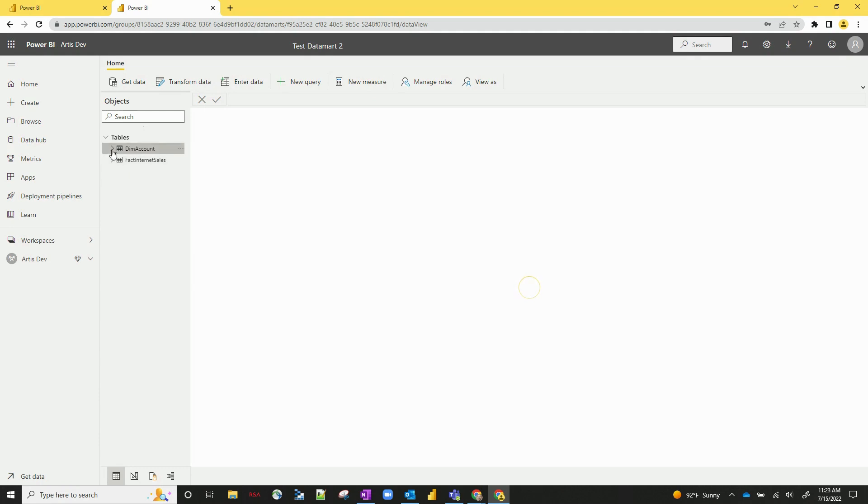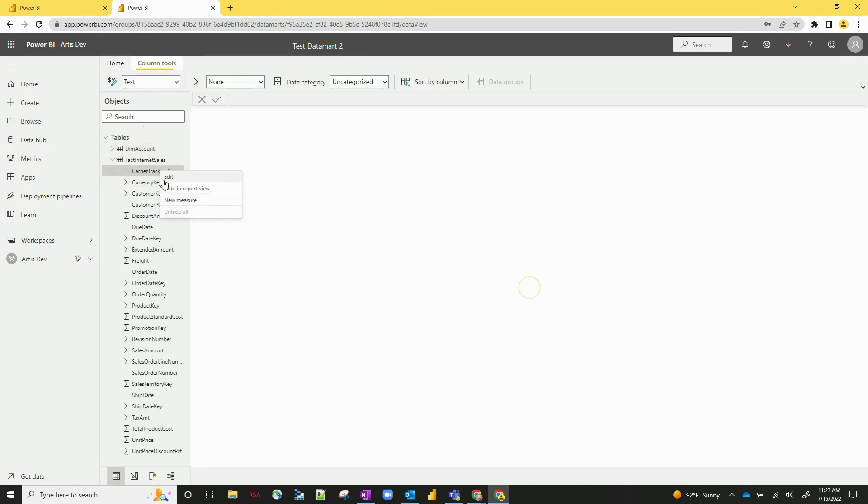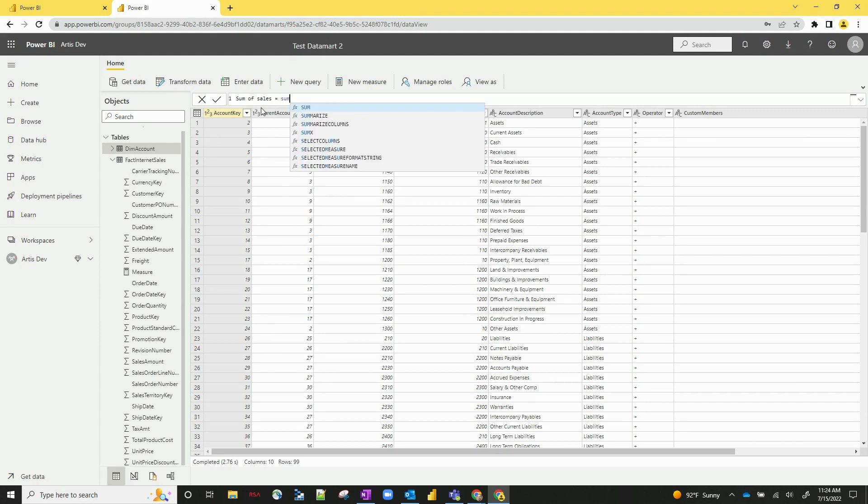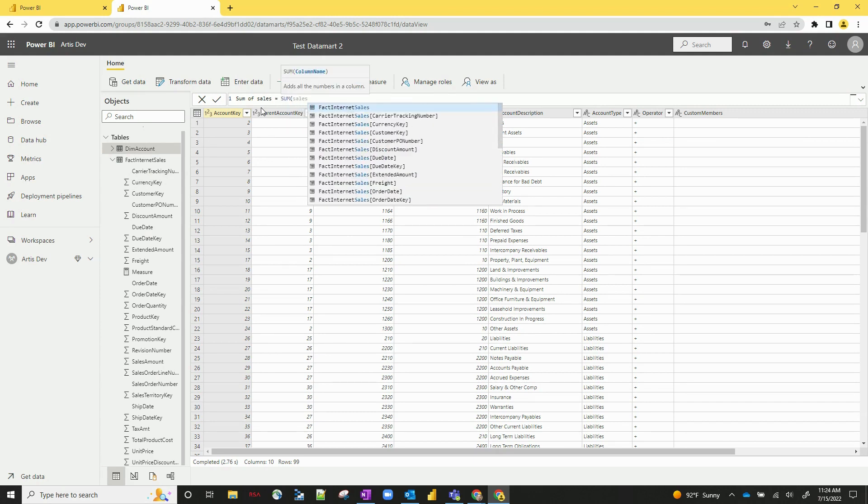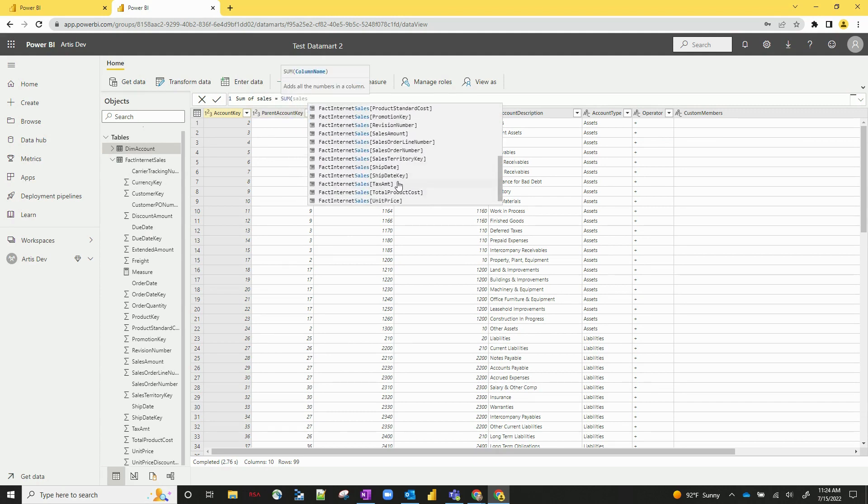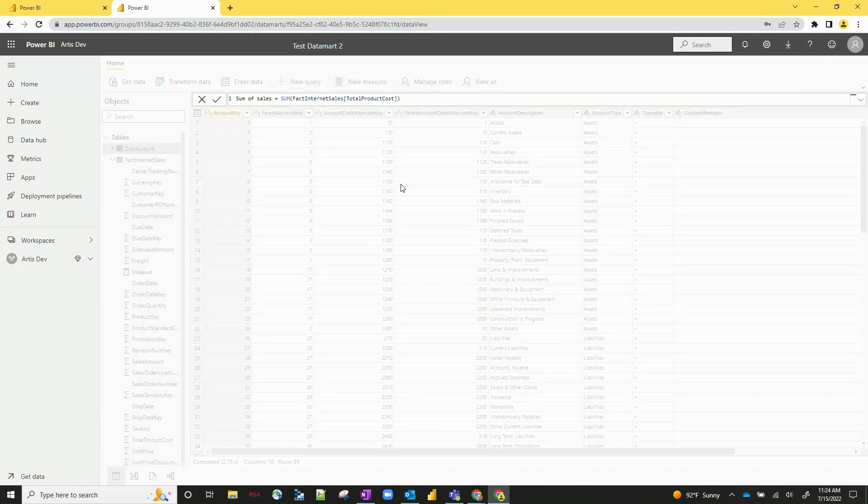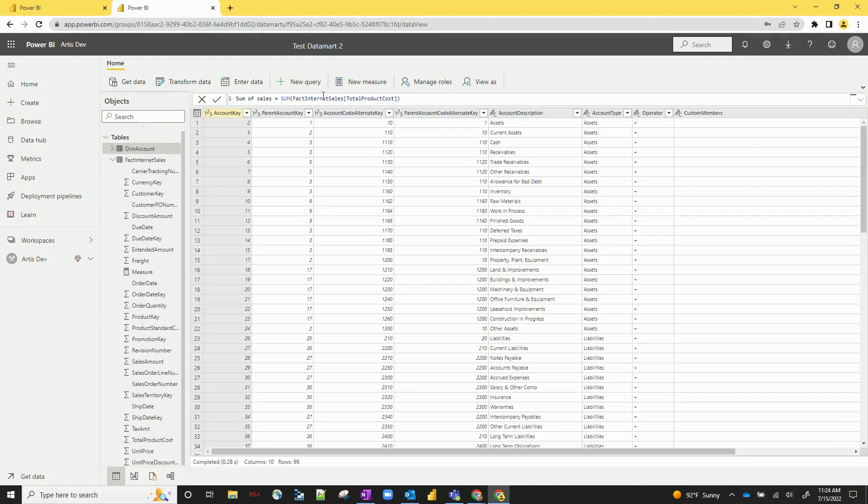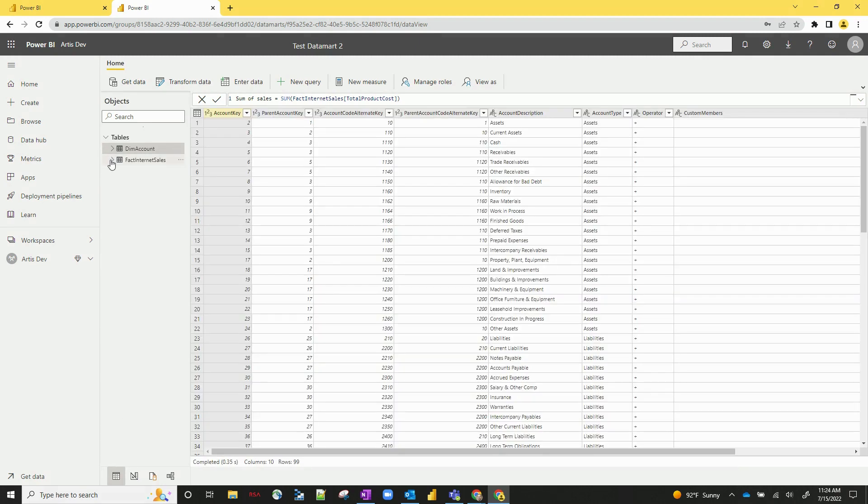So let's first start off with a measure. So you can actually create measures in Datamarts themselves. If I right-click and hit new measure, a measure will be created. Let's just call this sum of sales, sum of total product cost, something like that. So you can actually create measures themselves within the table. So pretty cool situation there.